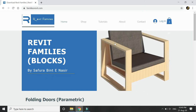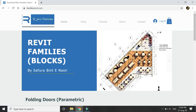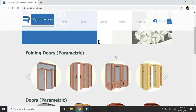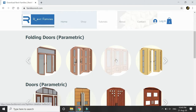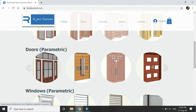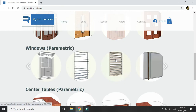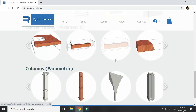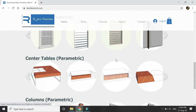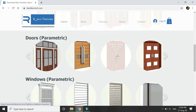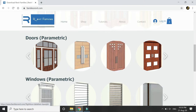Hello everyone. Before we start with the tutorial, I will give you a little preview of my website from where you can buy and download detailed parametric families to be used in your architectural and interior design projects. For now, there are folding doors, doors, windows, center tables, and columns — all of them are fully parametric. You can open and close these louvers and change the height and width.